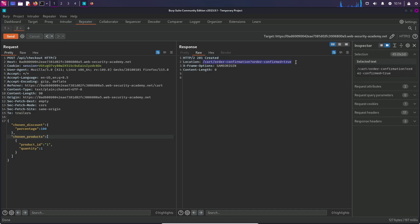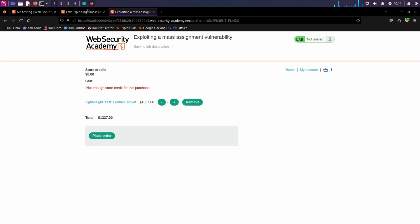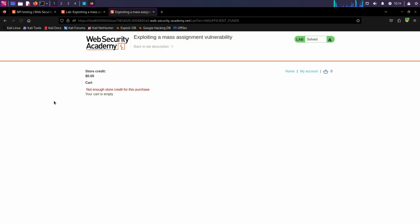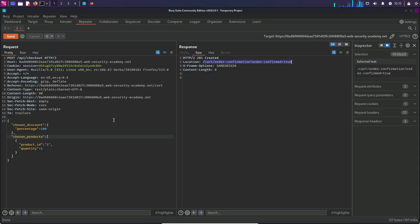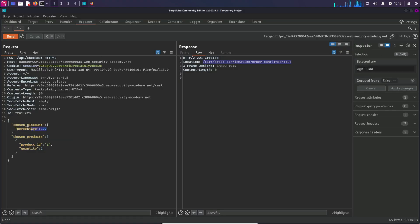That's cool. Let's go back to the page and refresh it. And you can see it says you solved the lab. So we basically exploited this percentage variable by changing its value from 0 to 100 percent to get a full discount on this particular product.